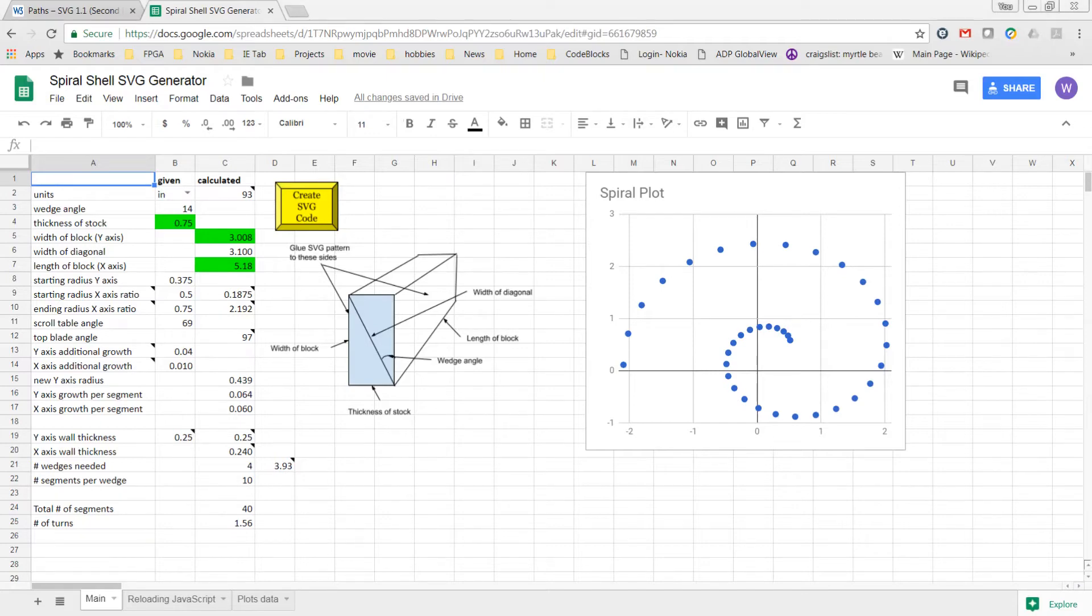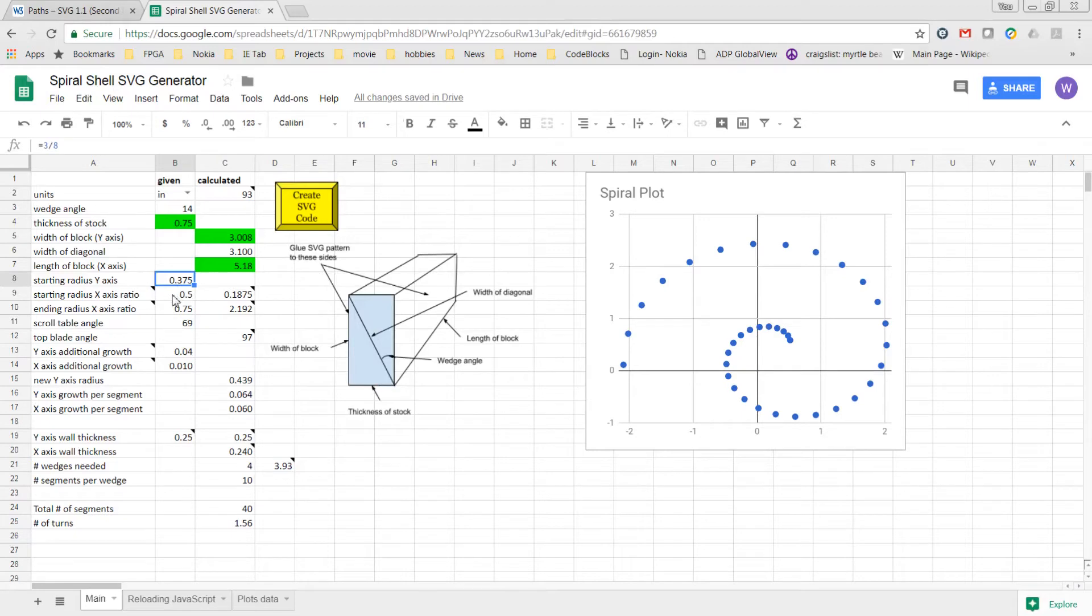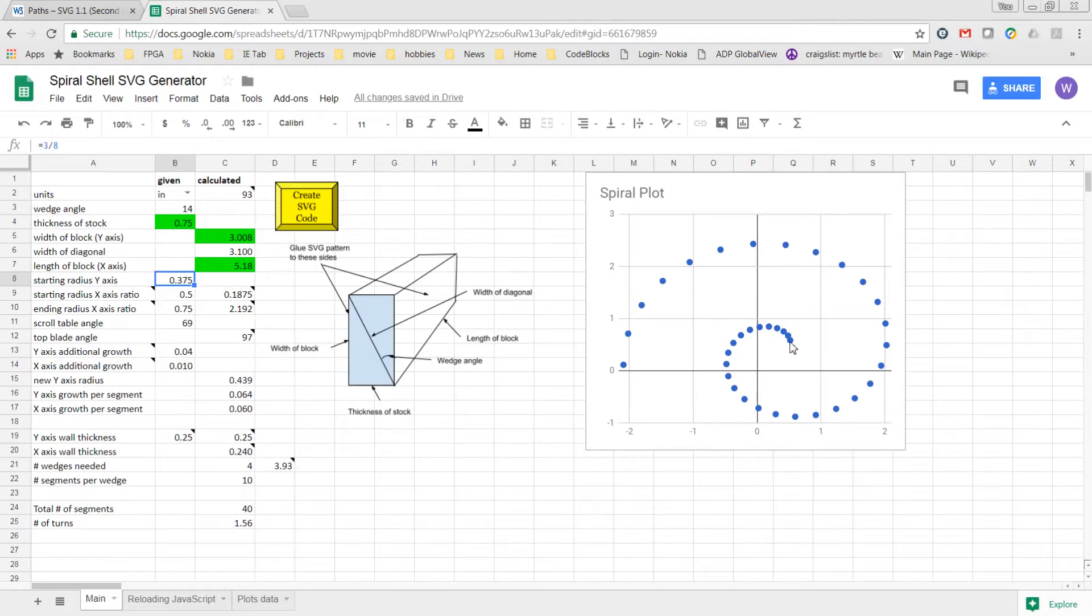The two x-axis radii are specified as ratios of the y-axis radii. In this example shown here, the starting radius of the y-axis for this first arc at the very beginning of the spiral is going to be three-eighths of an inch.